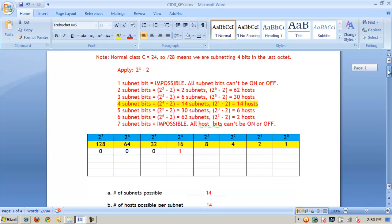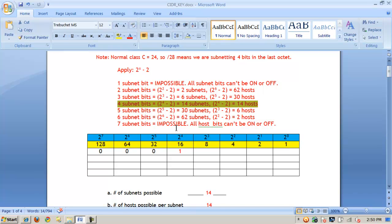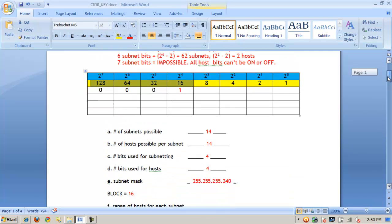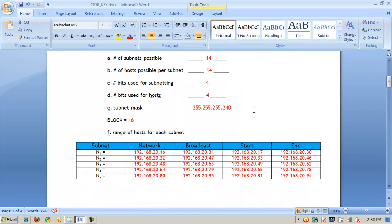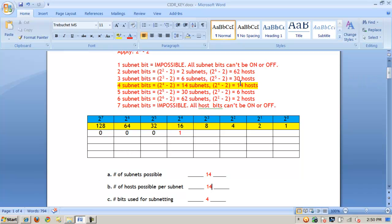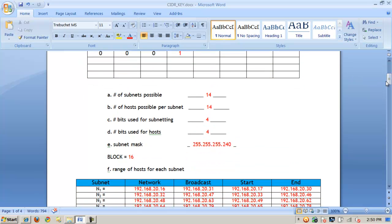If I know that four bits are being used for subnetting in the last octet, I know that's my combination, and that gives me everything else. Using four bits gives me my block value, which is 16 — the lowest bit in the table — and that gives me my subnet mask. Adding 128 plus 64 plus 32 plus 16 gives me 240. And if I subtract 240 from 256, I get my block value. That gives me the number of subnets possible and hosts possible by plugging into the formula 2 to the power of x minus 2.